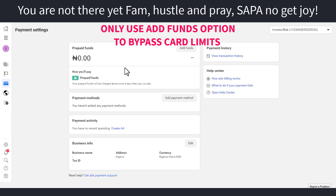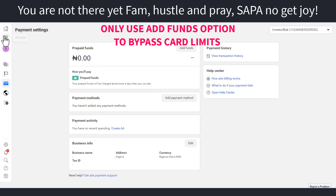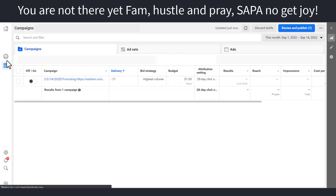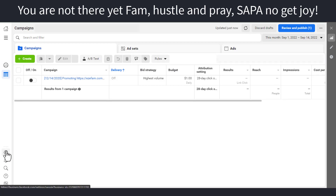Now the big question is: why do you really want to fund your Naira prepaid account? I'm going to give you two reasons. The first one is obviously running ads. The second one is selling ad credit in the form of arbitrage. I know a lot of people don't know that you can actually sell your ad credit. To do that is quite simple — all you have to do is go to your ad account. I'm going to go to my Ads Manager and click on 'Settings.'